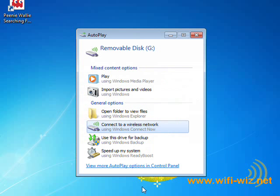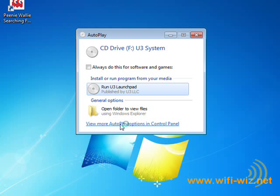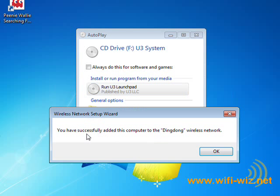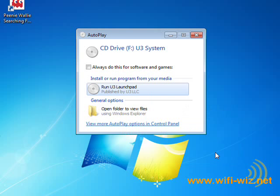Alright, so it gives us the option of connect to a wireless network. And it says, do you want to add this computer to the network Ding Dong? And I say, yes, I do. You've successfully added this computer to the Ding Dong network.